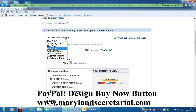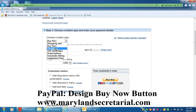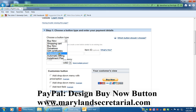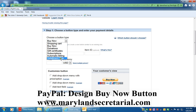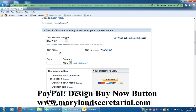You could choose the heading of Buy Now, Donations, Gift Certificates, Transcriptions, Automatic Billing, or Installment Plan. I'm going to click Buy Now, and then you would just type in the item name.